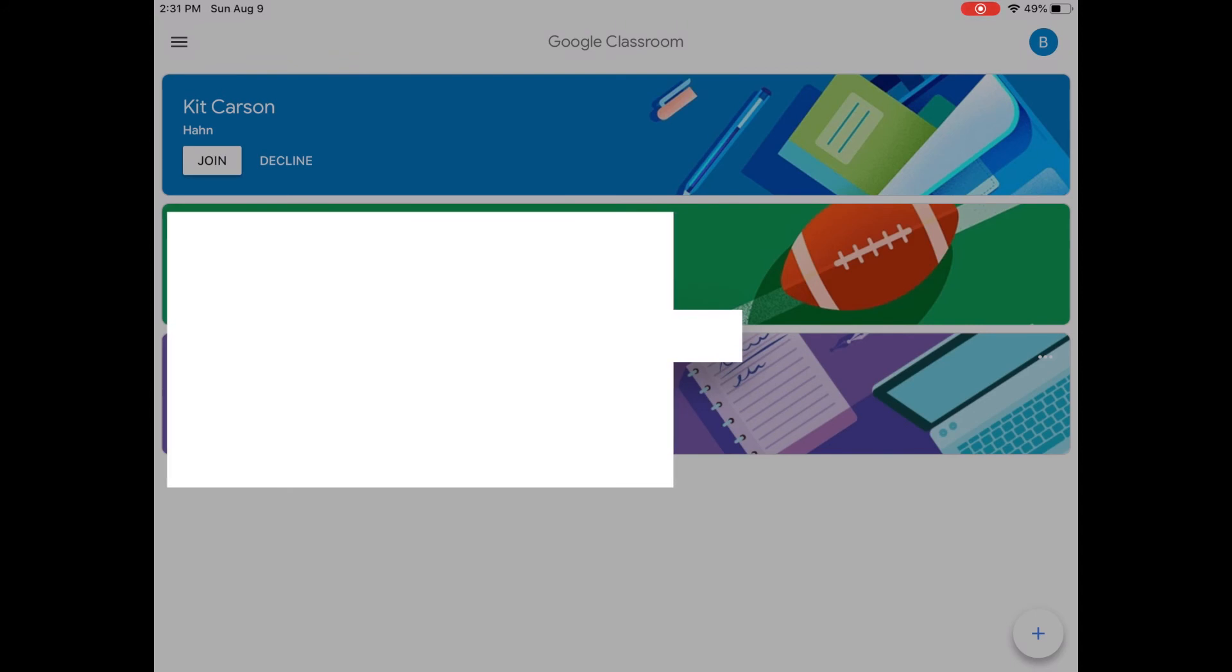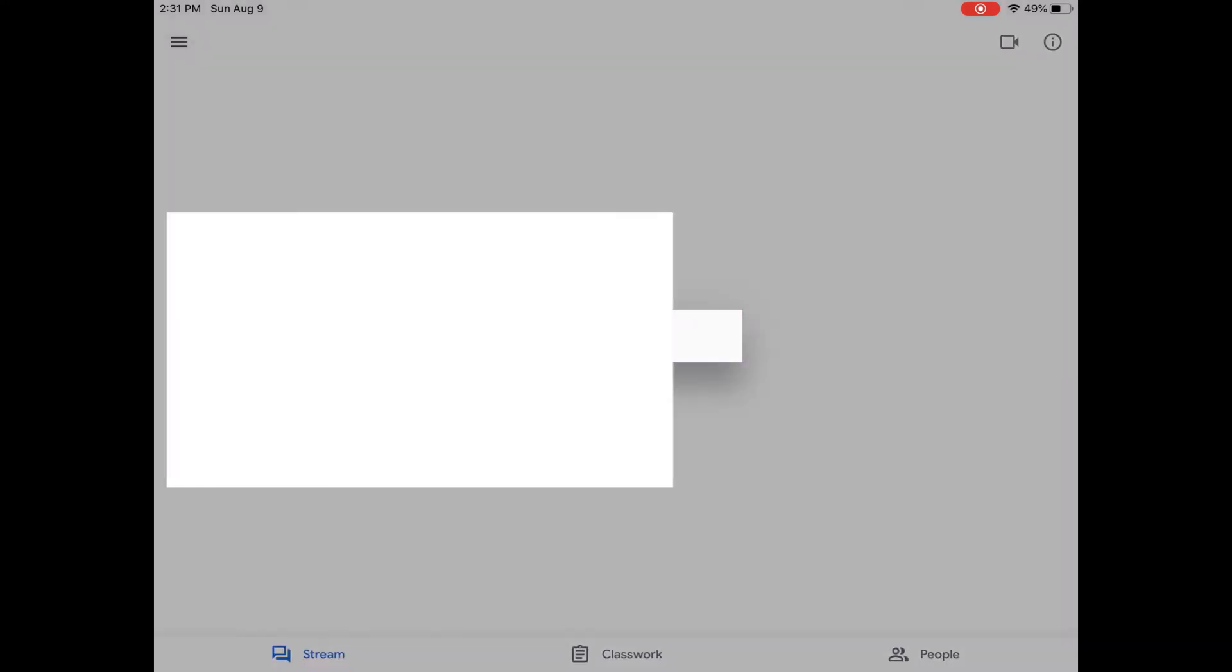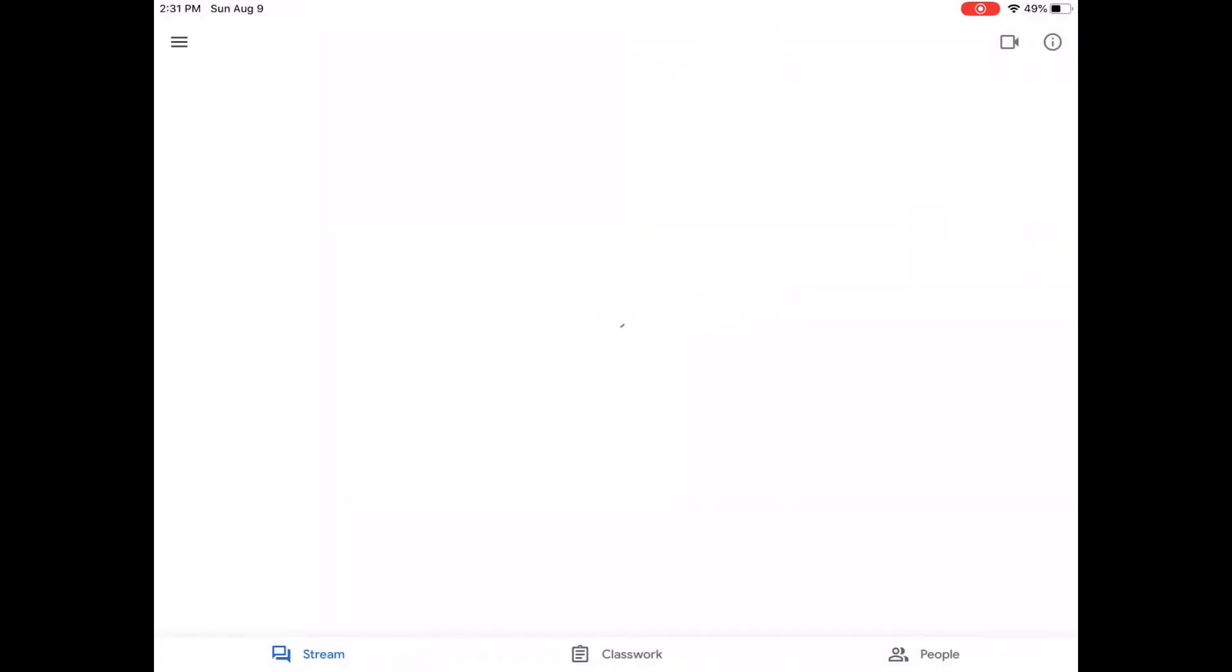Joining class. Boom, and he's in. He can start doing work. All right. Well, let's let it load and then you can see what that looks like. There it is.